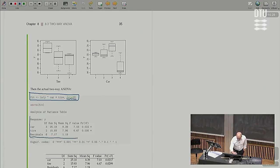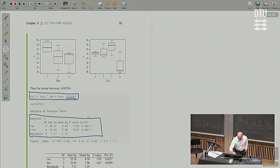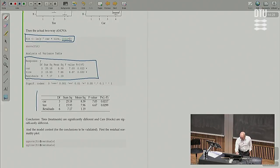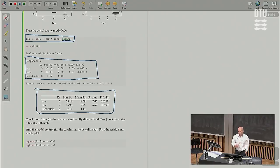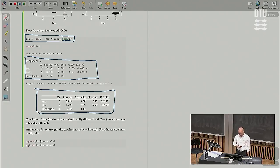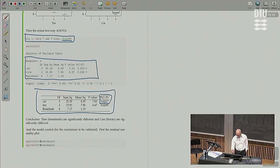Then we get the results with the conclusion about what's going on. Here's the R version, and below we see the LaTeX PDF version of the same information. What is the conclusion when it comes to whether cars and tire types are different in their mean fuel economy values? Are the four cars different in mean fuel economy? Yes, they are. Are the three tire types different in mean fuel economy? Yes, they are.